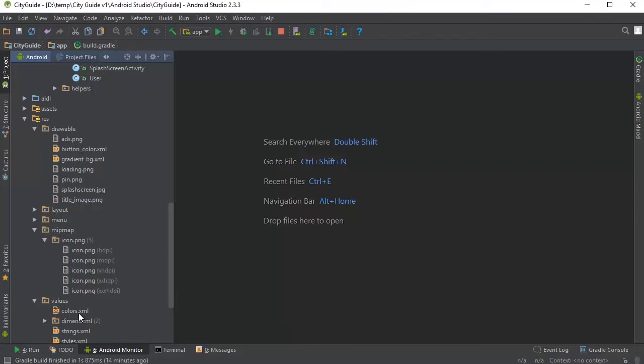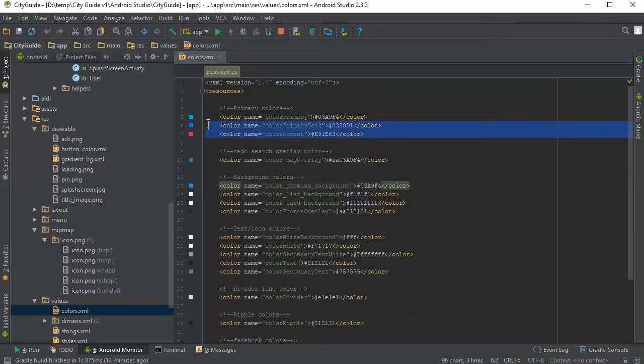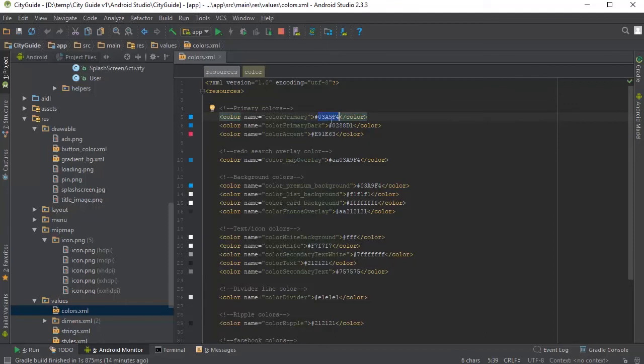you can open up the colors XML here and from here you can change any colors in the app. So for example, you have your primary and accent colors in here. So just replace those color codes with your own color codes.